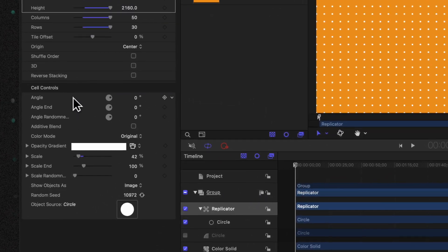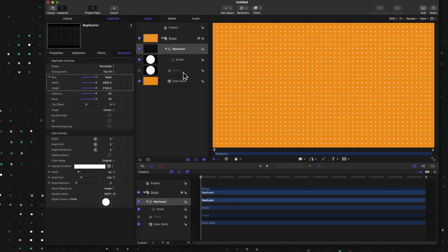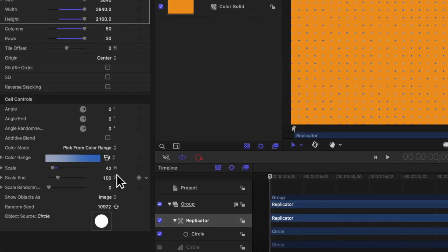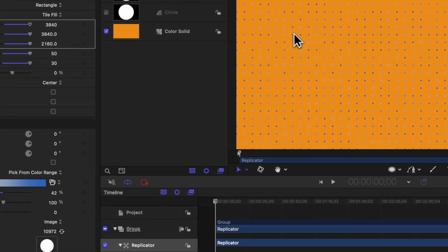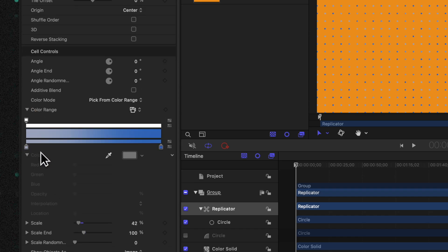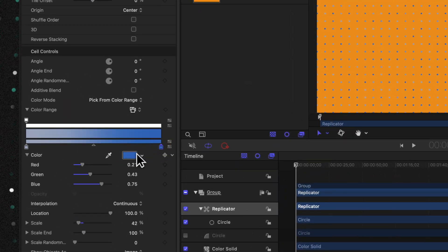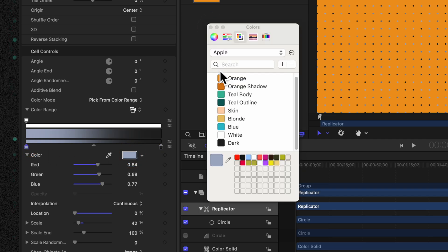Coming over to the left-hand side, we can locate the color mode. Currently it is set to original, which means it's going to look exactly like the original circle we created. We can go ahead and change that over to 'pick from color range.' What this is going to do is randomly assign a color to these different circles from a color range that we have down here. Clicking on this down arrow, we can see all of the colors that it's selecting from — it's this light blue down to this dark blue.